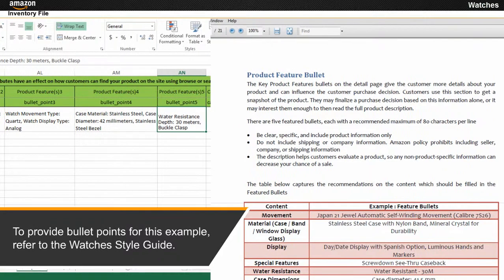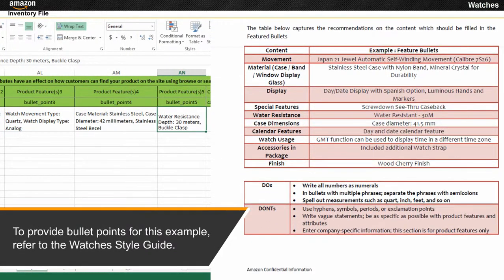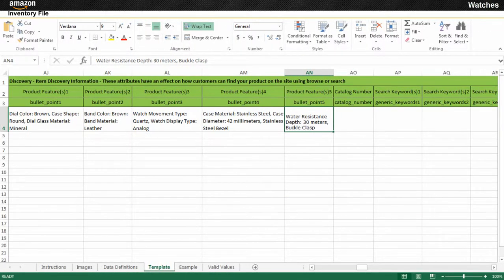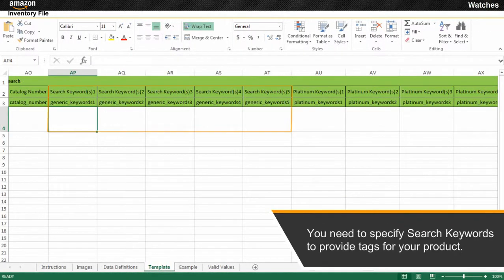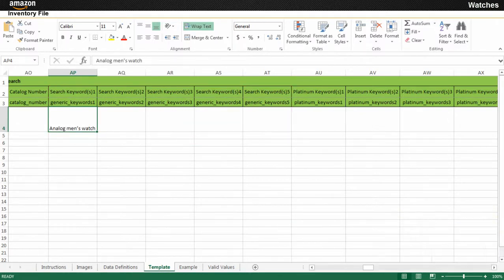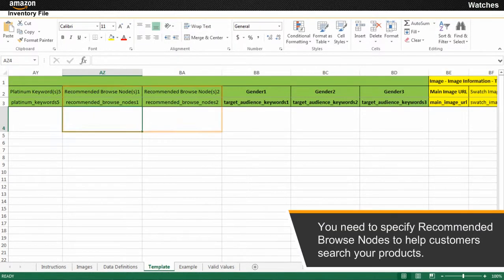To provide bullet points for this example, refer to the Watches style guide. You need to specify search keywords to provide tags for your product. You need to specify recommended browse nodes to help customers search your products. This provides information about nodes of your product.